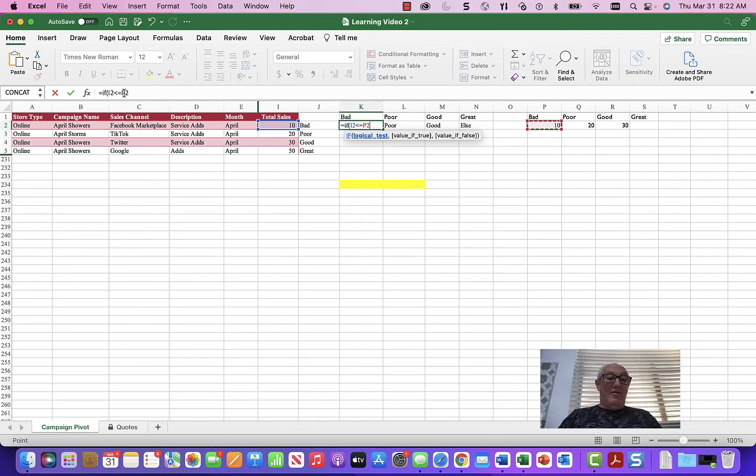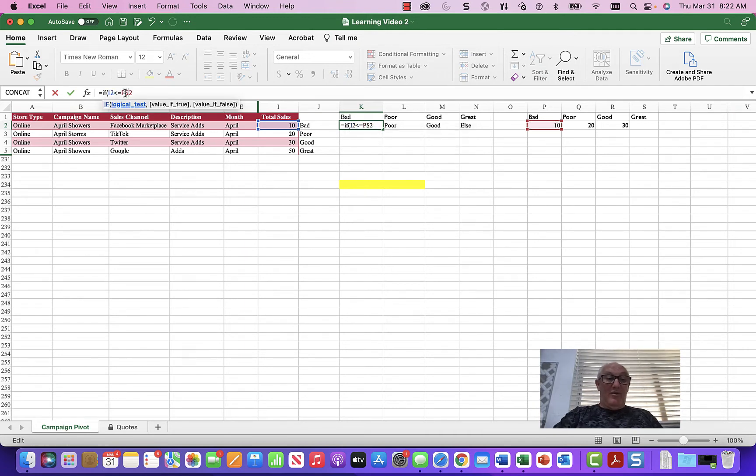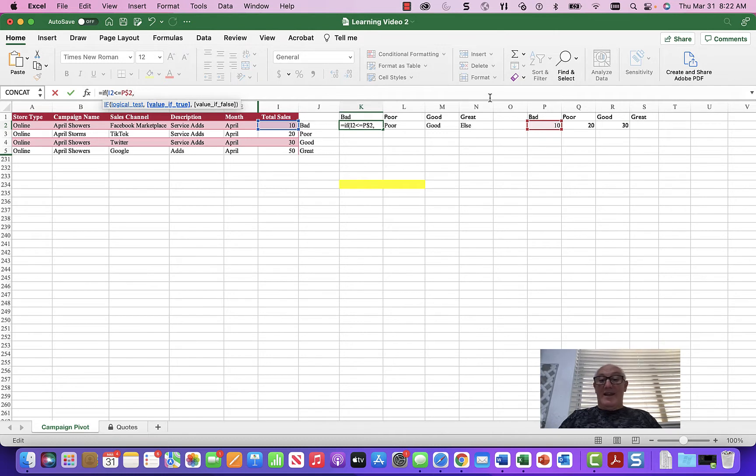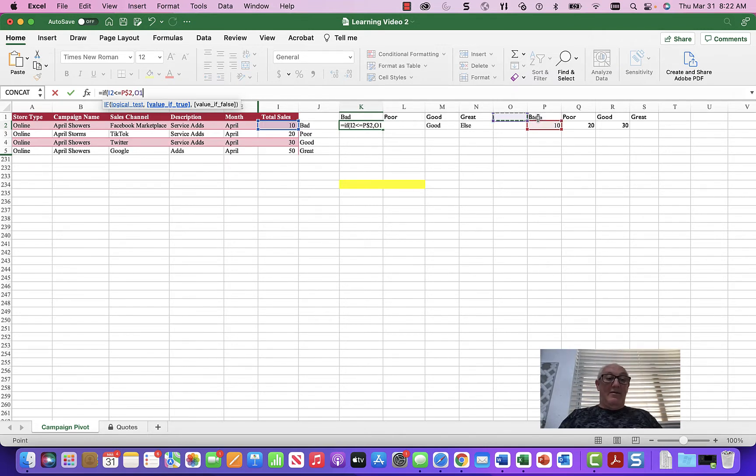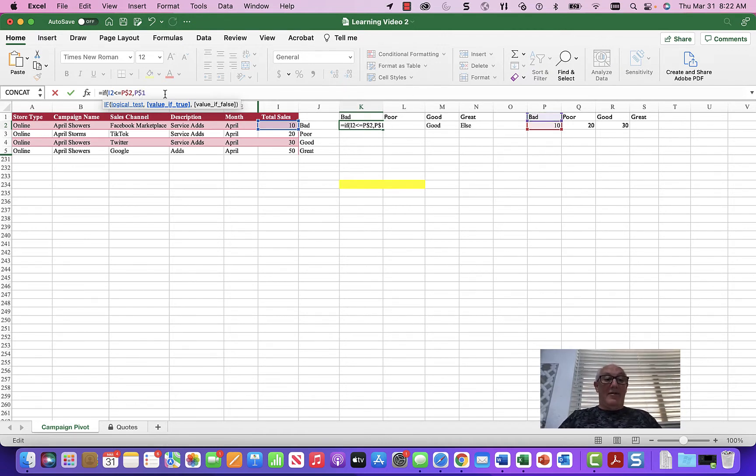We'll go ahead and we'll make an absolute reference on the row. We're going to be copying this down. Then if it is that, go ahead and let it equal the bad sales number. Again, put an absolute reference on the one. We're copying it down.